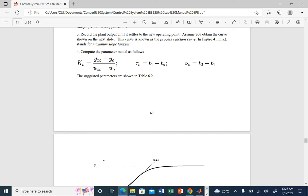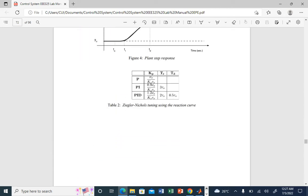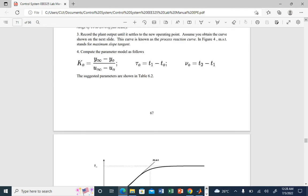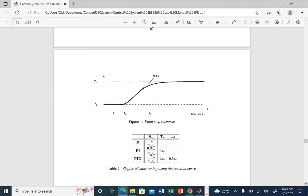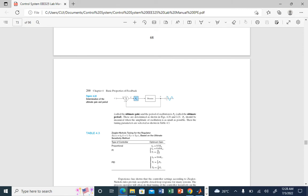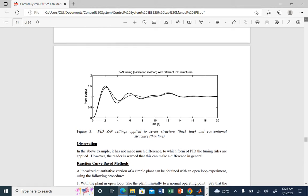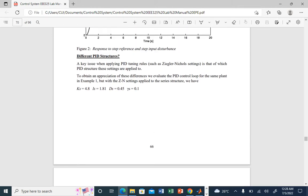From the reaction curve, compute: k0 = (y_max − y0) / (u_infinity − u0), tau = t1 − t0, and gamma = t2 − t1. Then use the table for controller gains: for P, KP = gamma / (k0·tau); for PI, KP = 0.9·gamma / (k0·tau) and TR = 3.3·t0; for PID, KP = 1.2·gamma / (k0·tau), TR = 2·t0, and TD = 0.5·t0. Now we implement this in MATLAB.